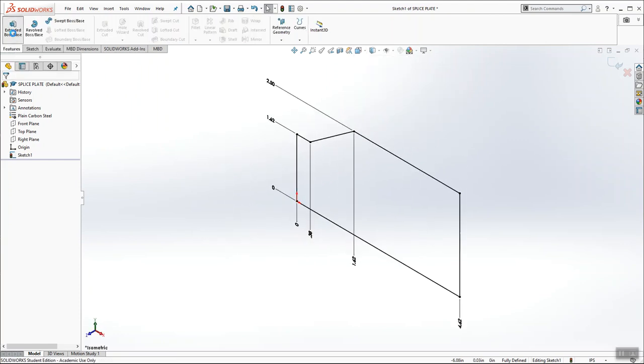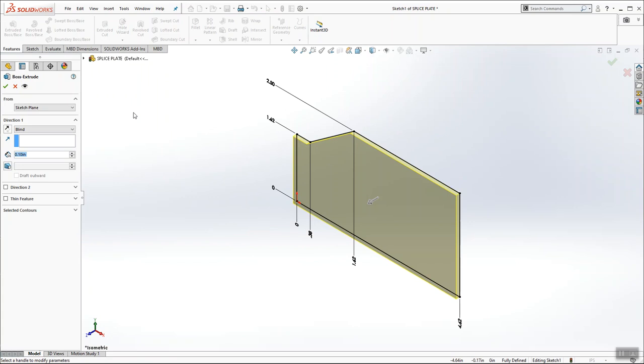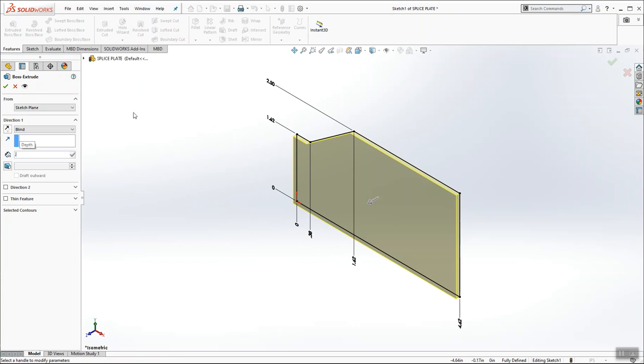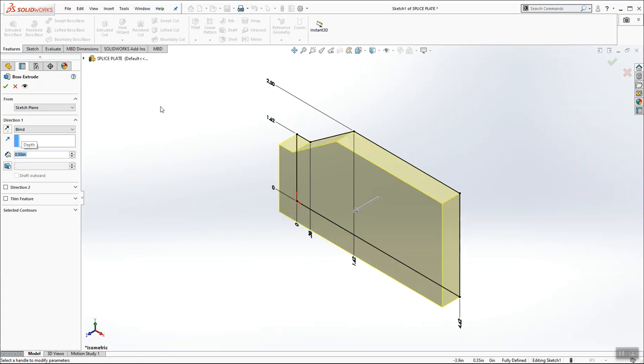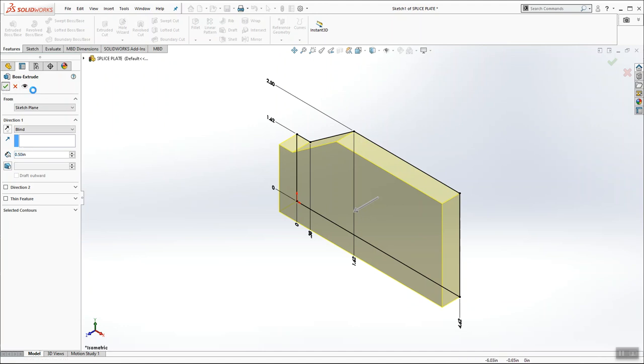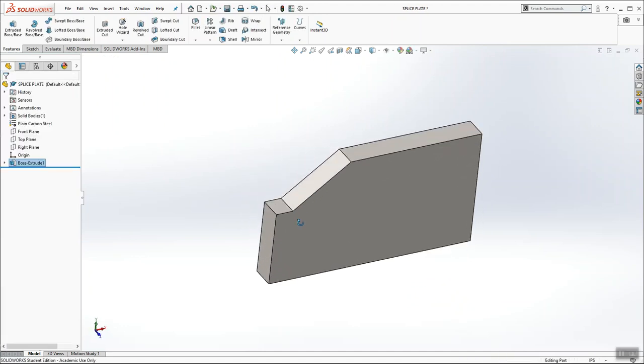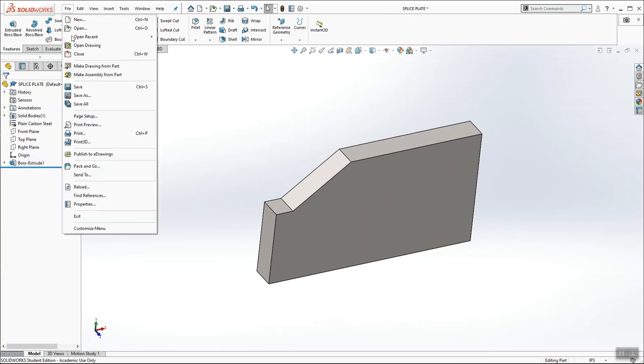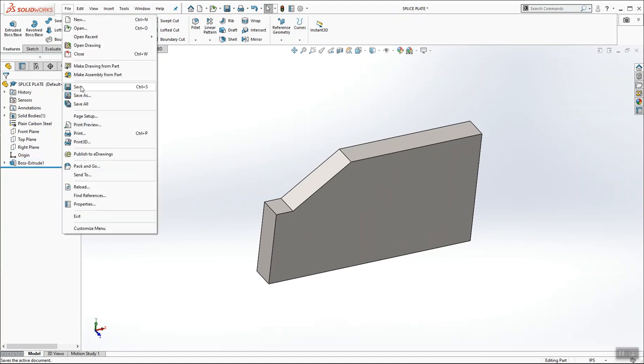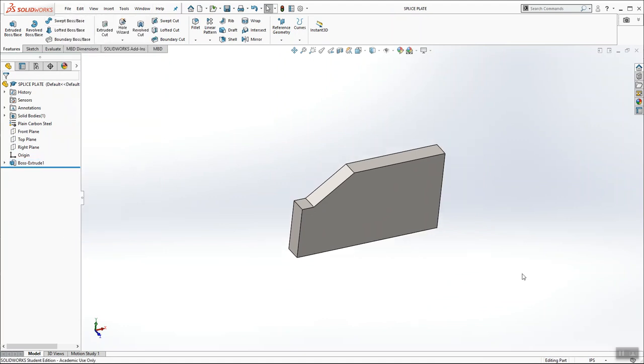I'm going to hit features, extrude. And we're going to come forward at a blind depth of 0.5 inches. And then perfect time to do a quick file save.